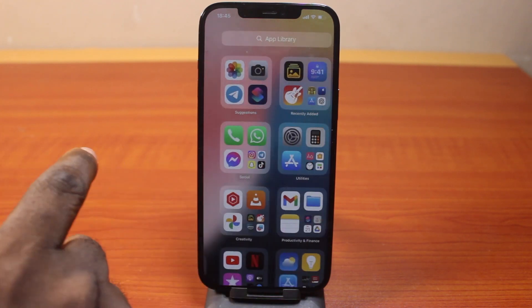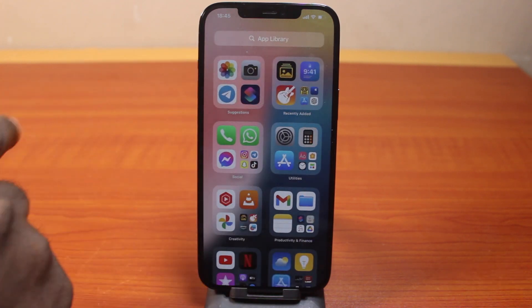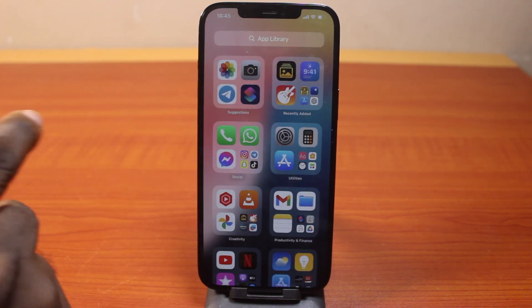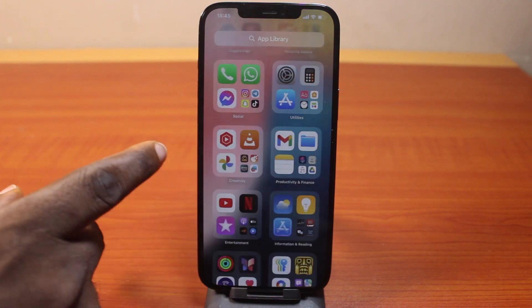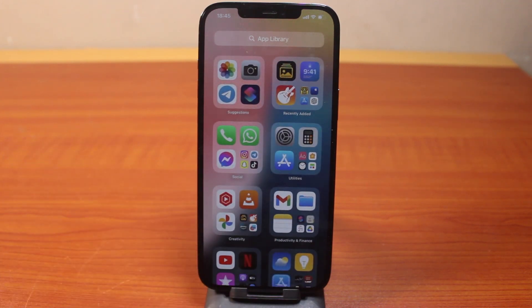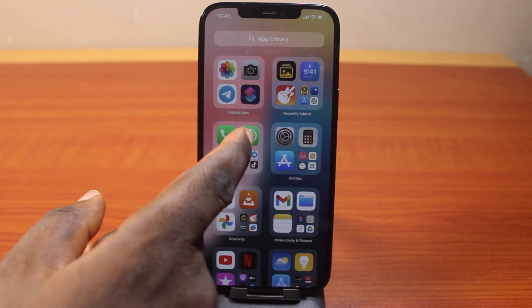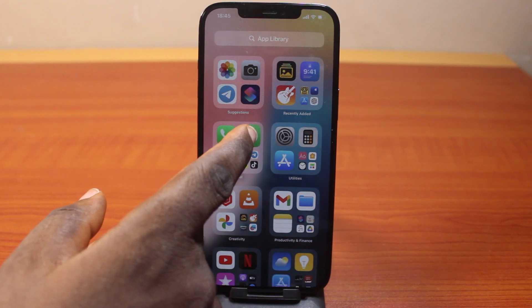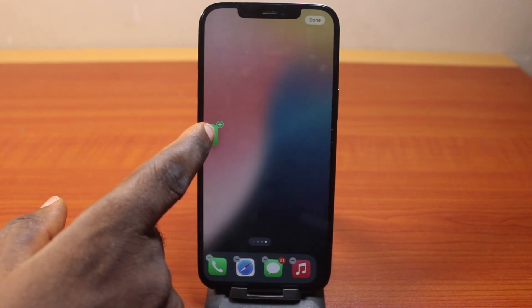To do this, all you need to do is come down to the App Library, then locate the application you want to get dual apps on. So let's say I want to get a dual app on WhatsApp — just press and hold the WhatsApp application just like this.